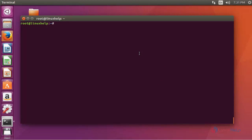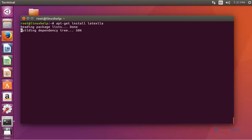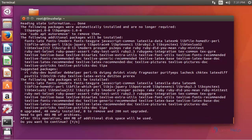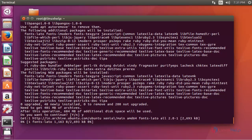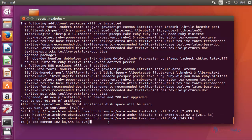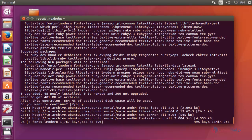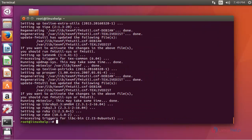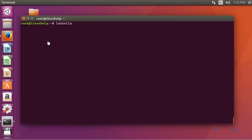After updating, install the LaTexella text editor package by using apt-get install LaTexella. Press Enter, then press Y to continue. Note that the size of this text editor is large, so it will take some time to install — you have to wait. Now the installation is complete.